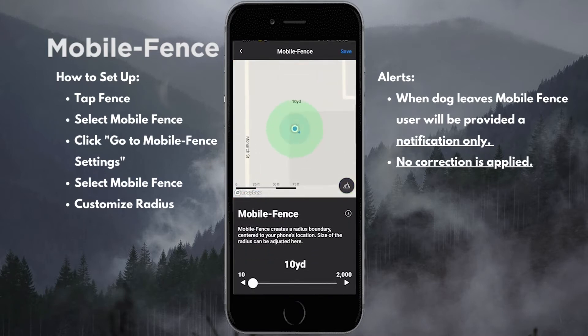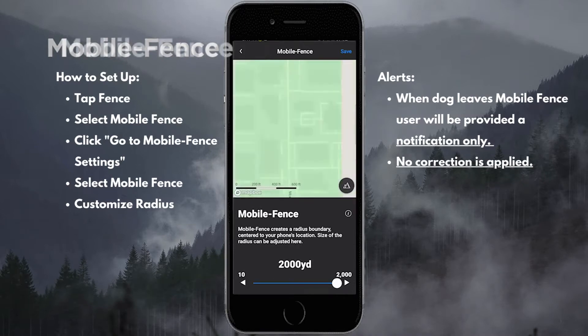This allows us to set the radius that we want the fence to be around us. We can set it from anywhere from 10 yards to 2,000 yards.